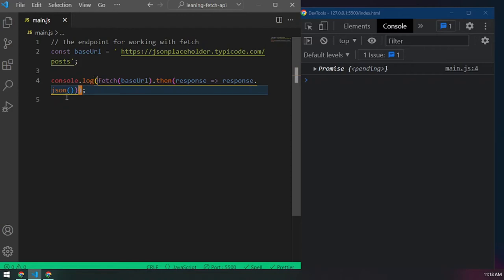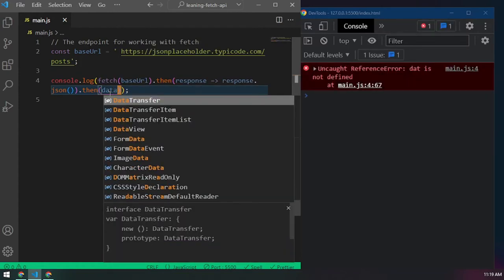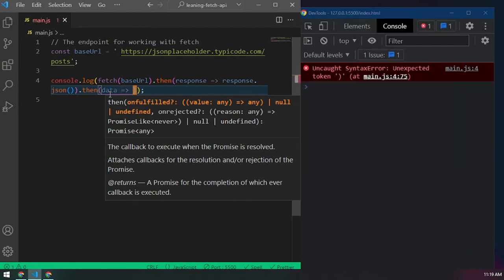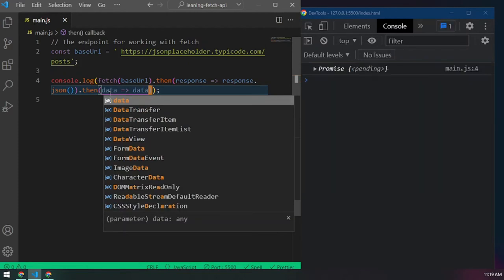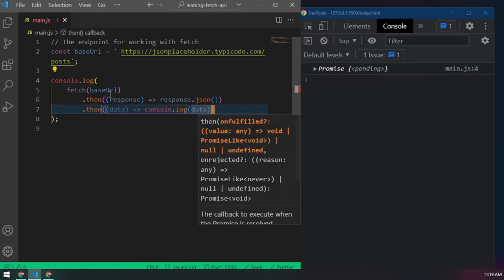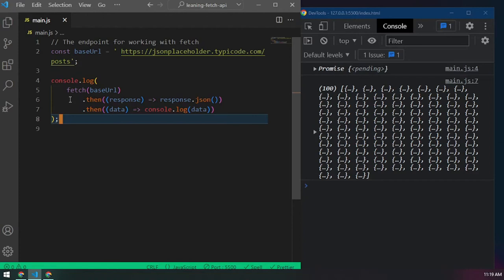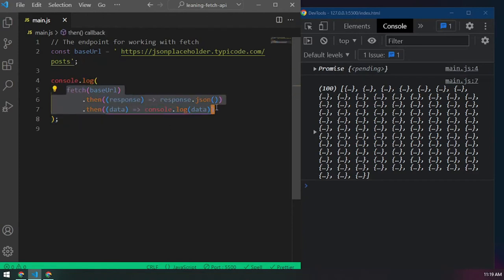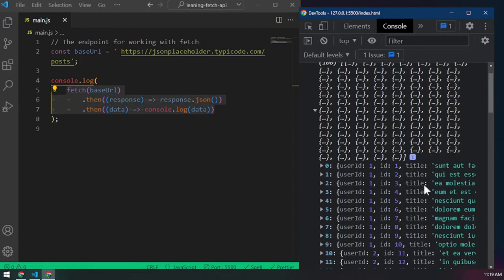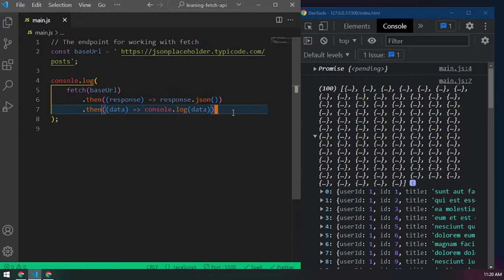After converting to JSON with response.json(), we still don't see anything because we need another .then() chained on top. In this second .then(), we now get the data as JSON. We call it 'data' and console log it. If we save and run this, we get all the data from that website. Notice we never wrote 'GET' - the Fetch method performs a GET request by default.